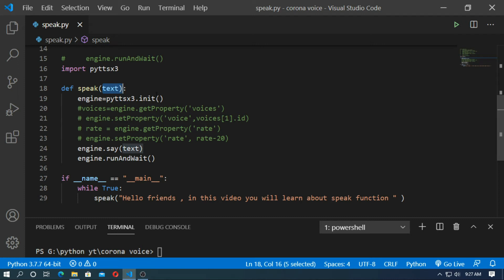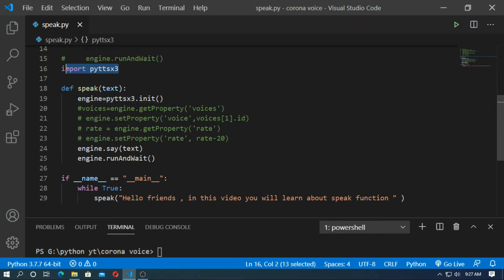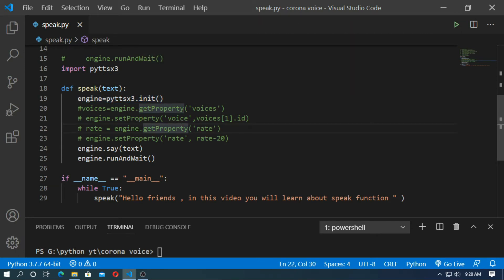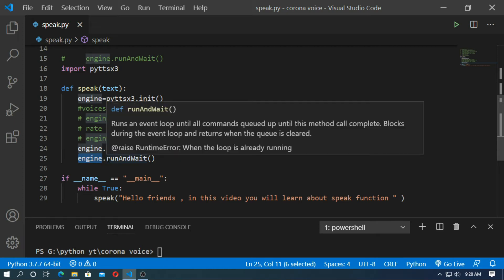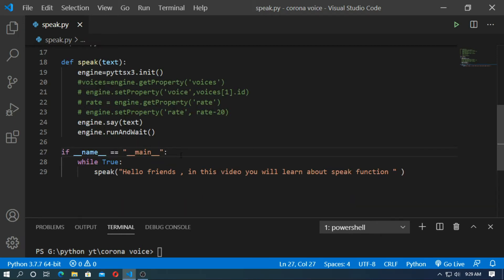First, you have to define a speak function and pass the argument 'text'. Then set the engine: engine equal to pyttsx3, which you have imported already. Then type engine equal to pyttsx3.init(), then engine.say() and pass the argument 'text', and then type engine.runAndWait().